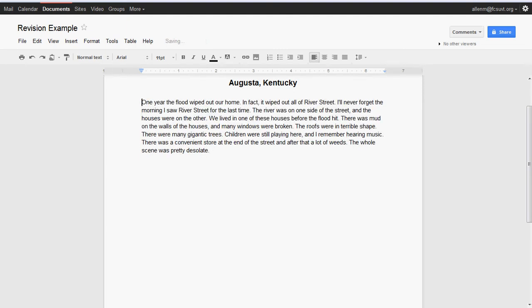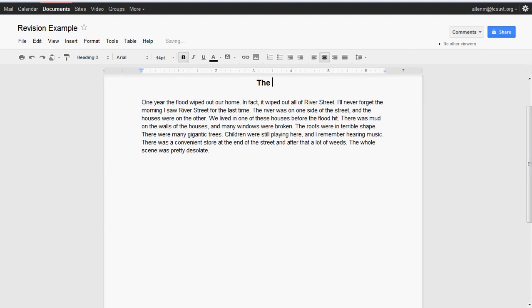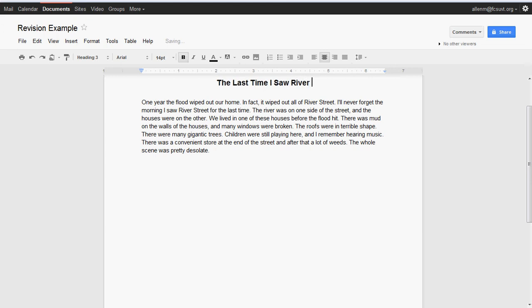We want to change the title to something, maybe 'The Last Time I Saw River Street.' I don't know, at least that title right there is going to describe what the piece is about.